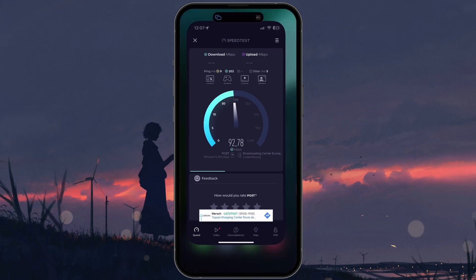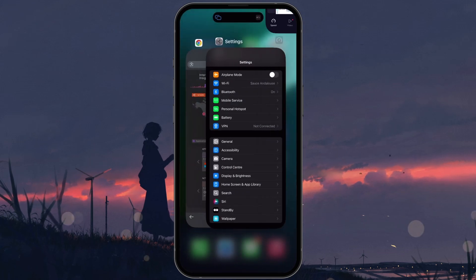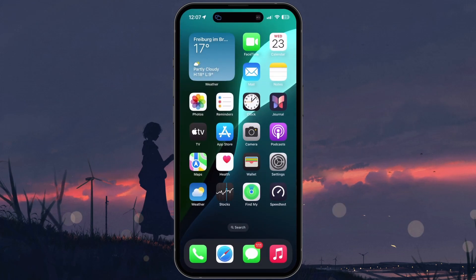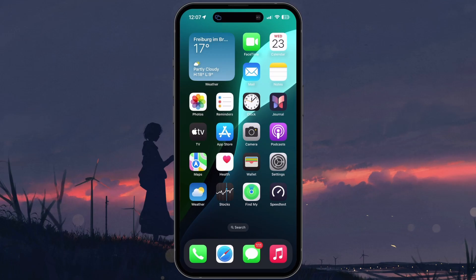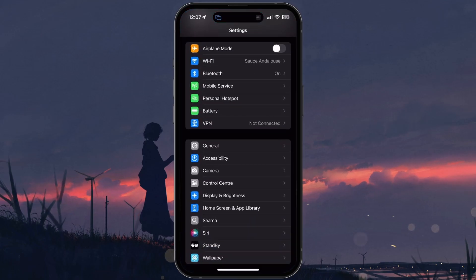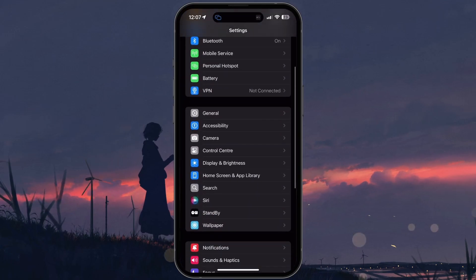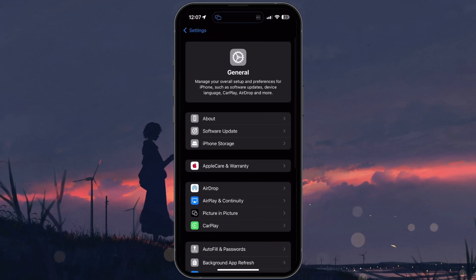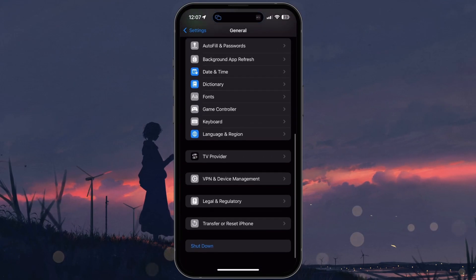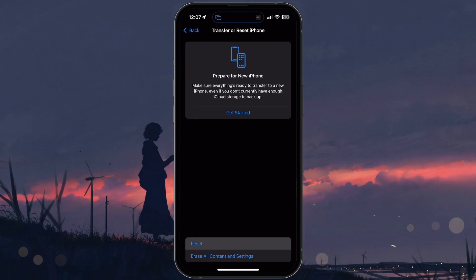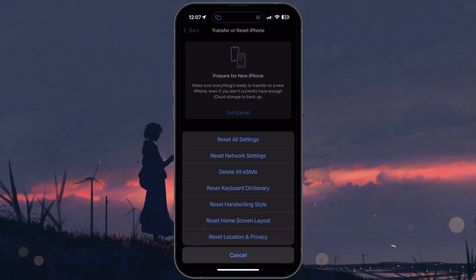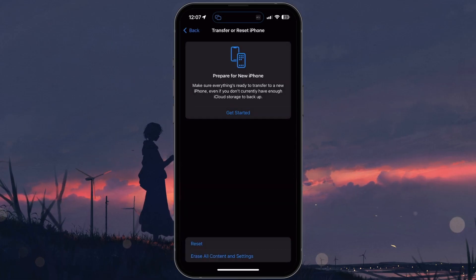If you still see a cellular data error, the next step is to reset your network settings. In Settings, tap on General, scroll down and choose Transfer or Reset iPhone. Then tap Reset and select Reset Network Settings.